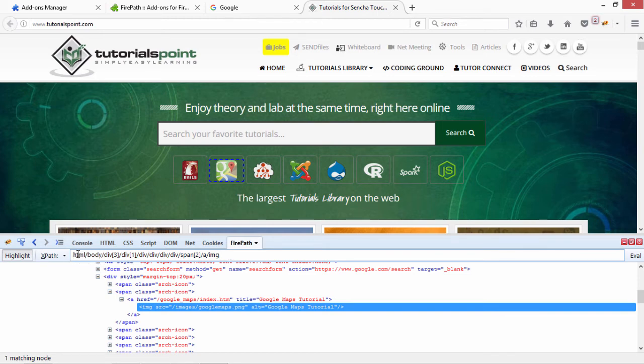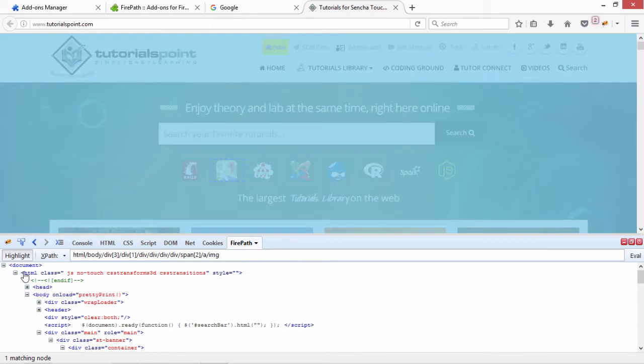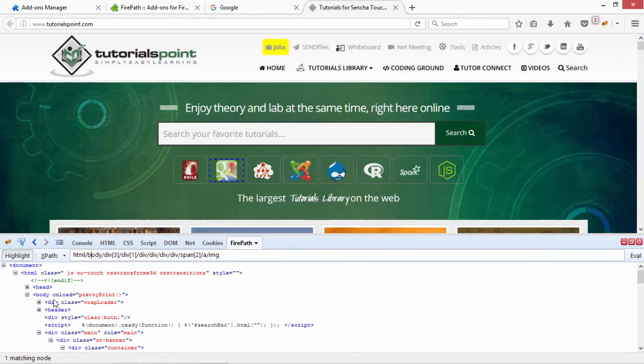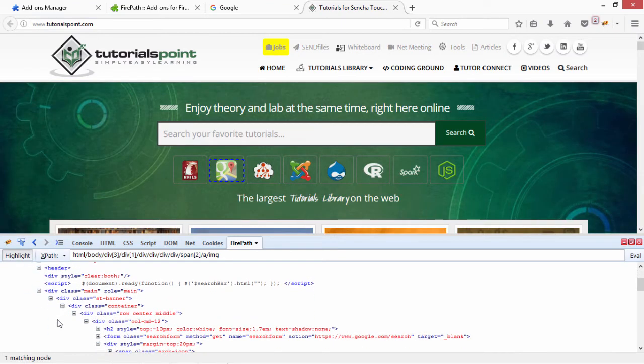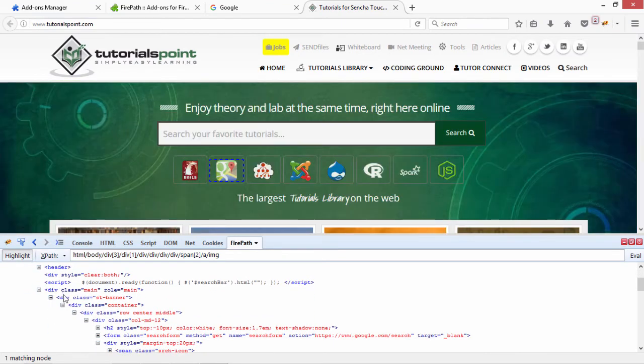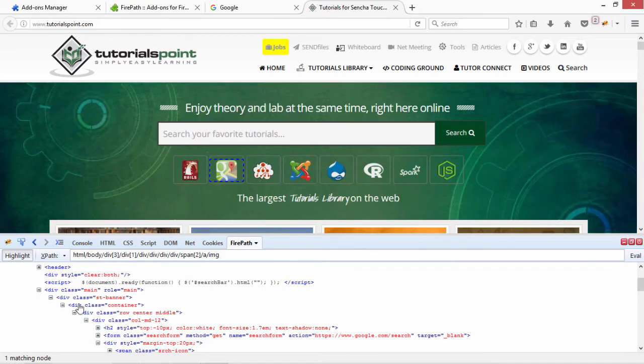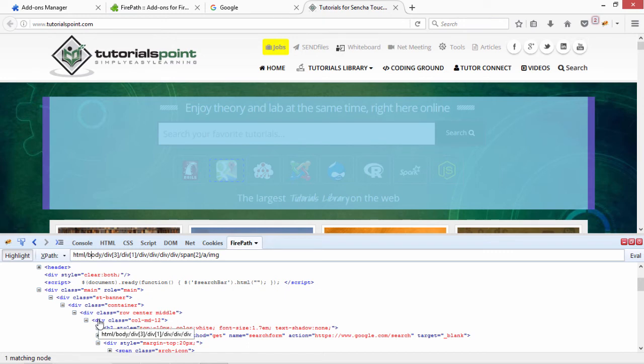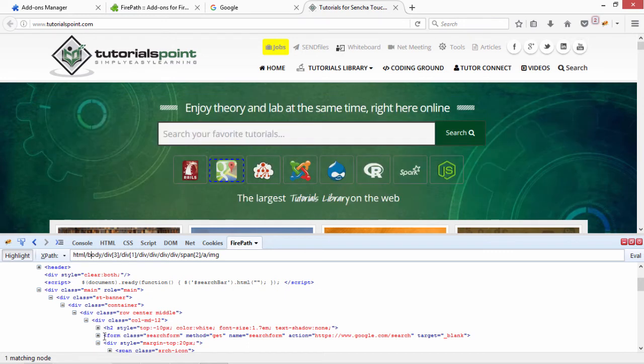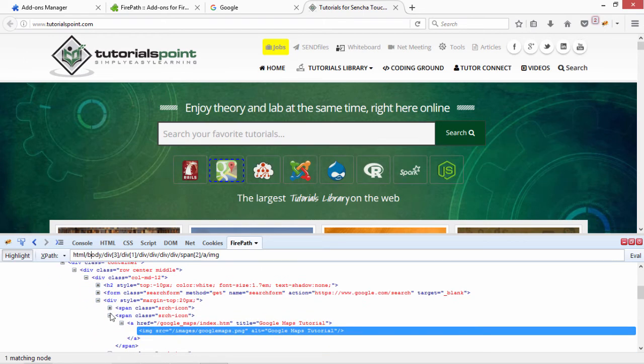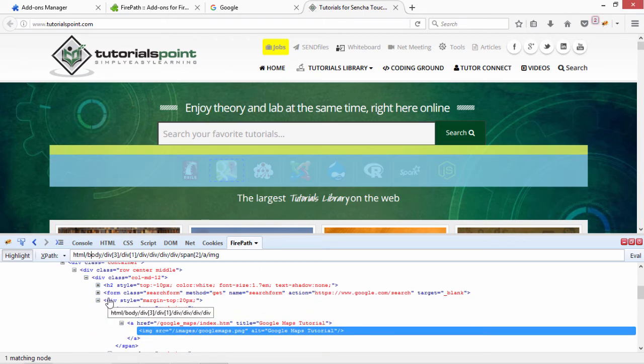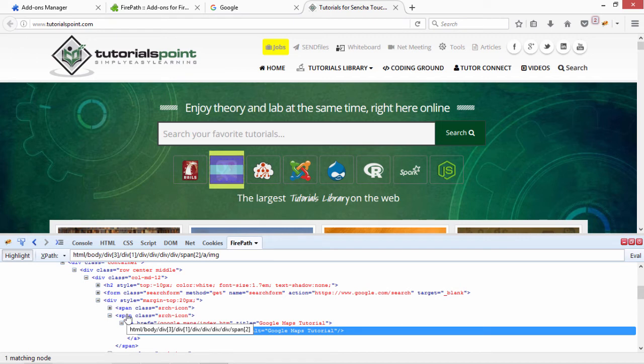So, XPath is working in this way that it starts from the HTML. In the HTML, it goes to the body. So in the HTML, it goes to the body. In the body, it goes to one div. It goes in the second div. Then it goes into the div. In another div. In another div. In another div. In this div, it is going to this div. And from here, it is going to the second span.